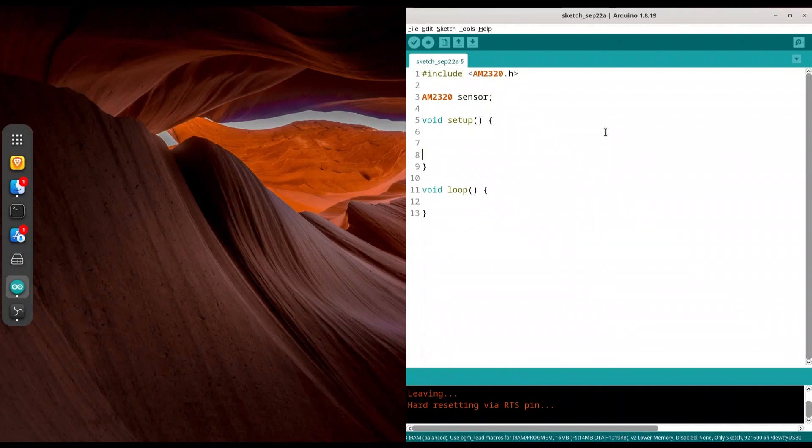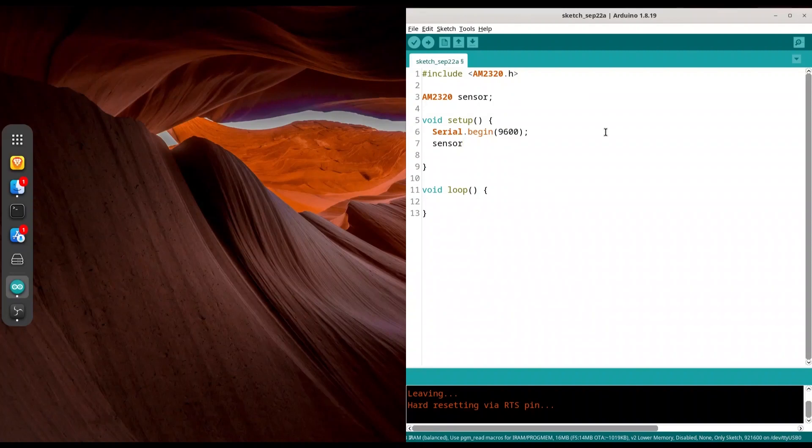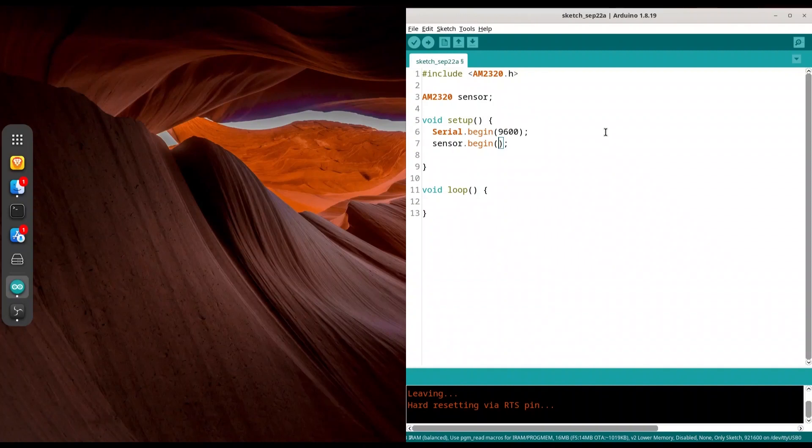And now we are going to initialize serial communication. Serial begin with baud rate 9600. You could freely use any other settings, I'm just comfortable with this one. And I'm going to initialize sensor. Now we have to provide the two arguments. First argument is going to be pin for SDA and another for SCL. So I'm going to use D5 and D6. That's fine.